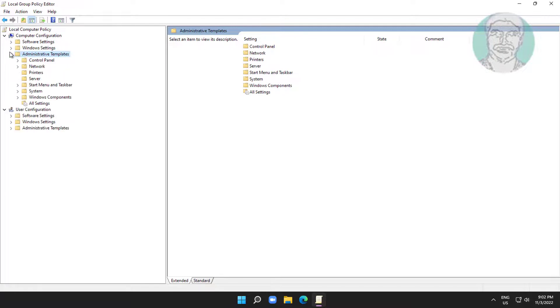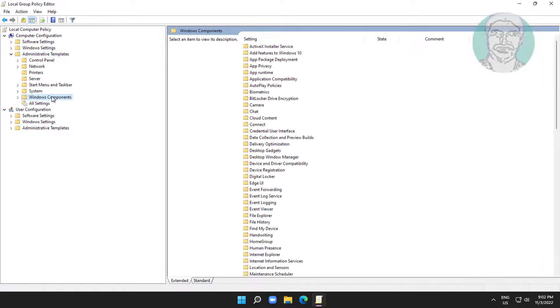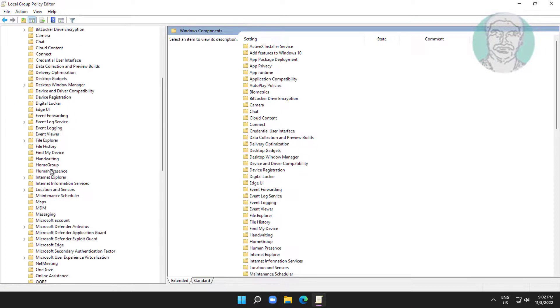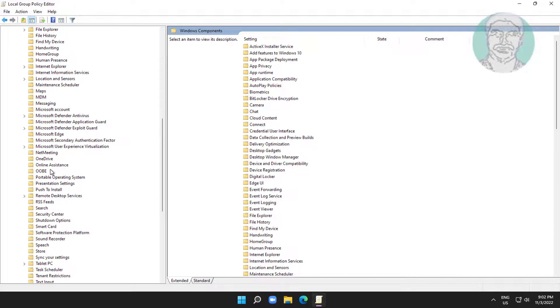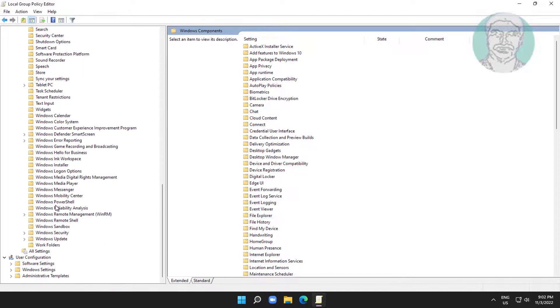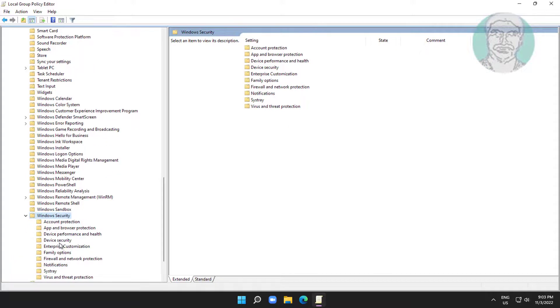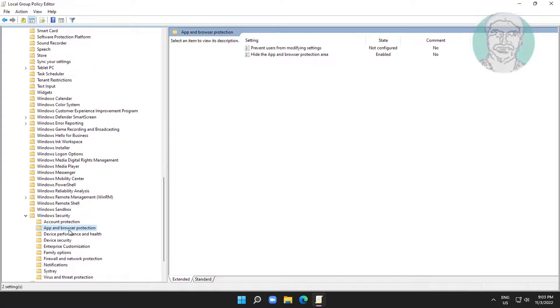Click and expand Administrative Templates. Click and expand Windows Components. Click and expand Windows Security. Click App and Browser Protection.